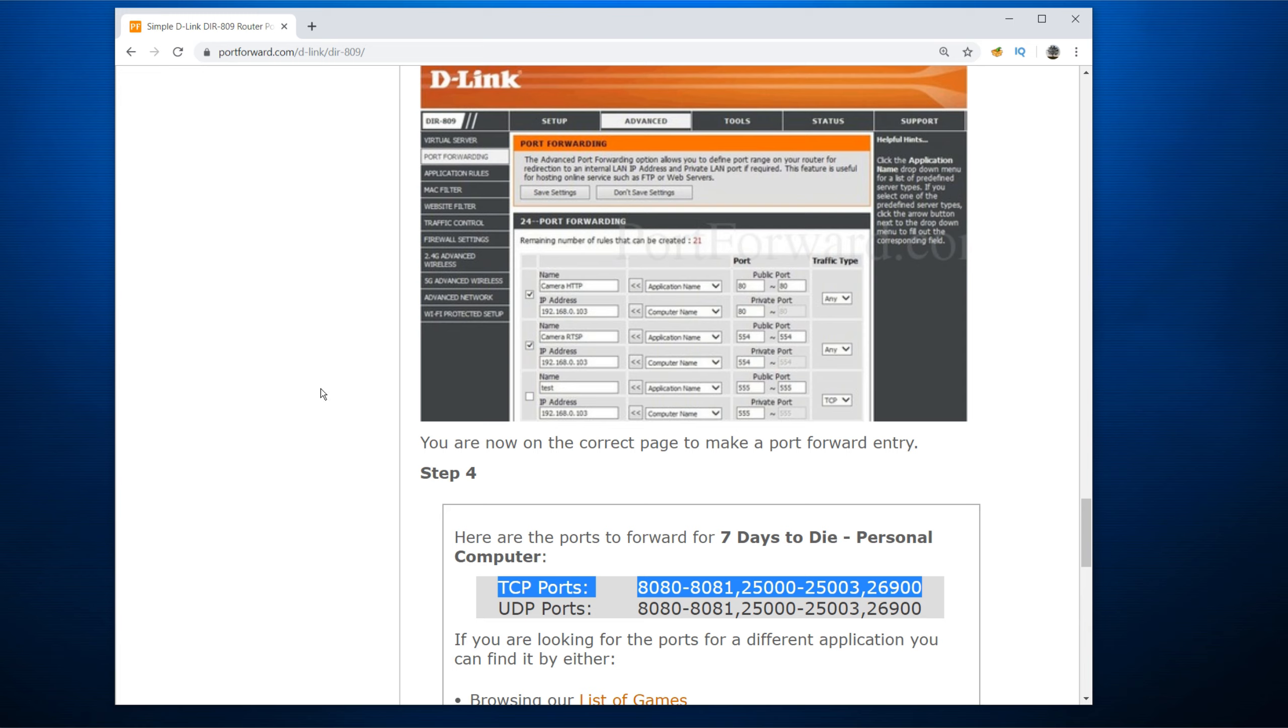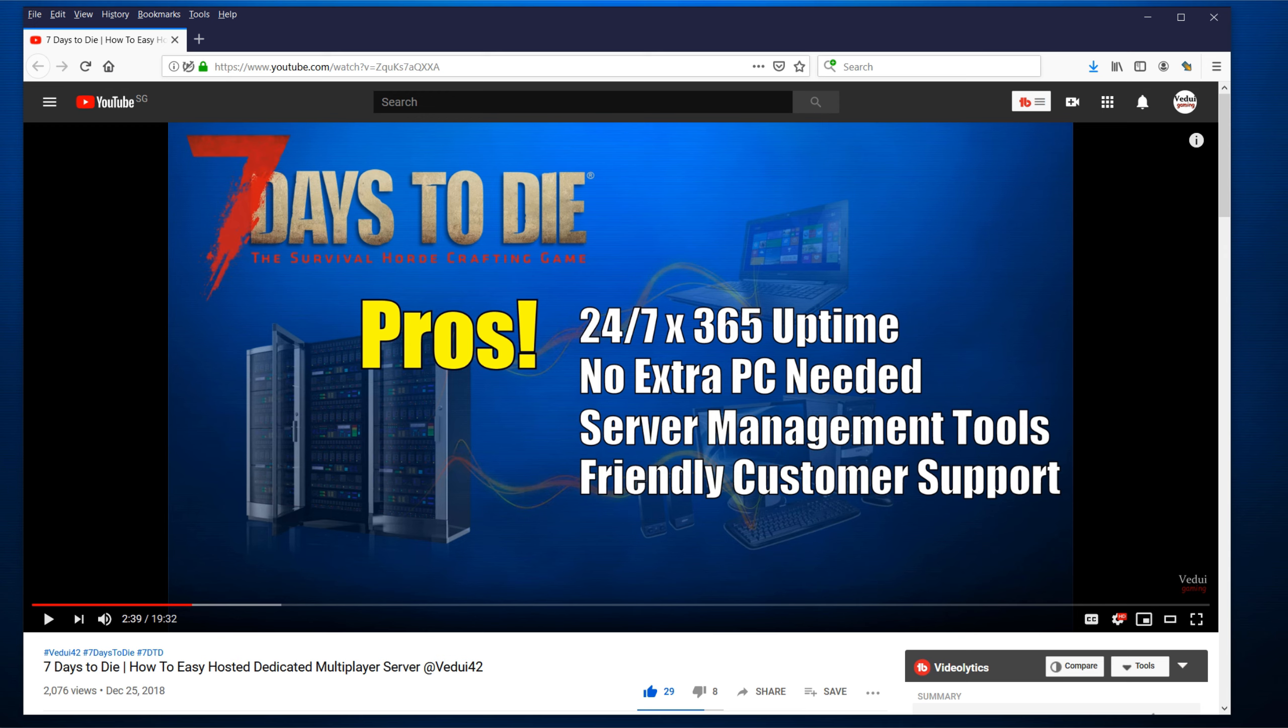And again, each router handles this separately. But if you're having issues where you on the local PC can connect to the server, but no one from outside of your network can connect, usually it is because the port forwarding is not working properly. And this is a good resource to look at it.